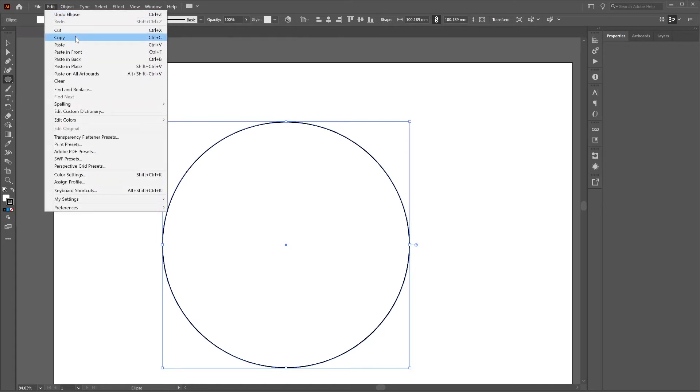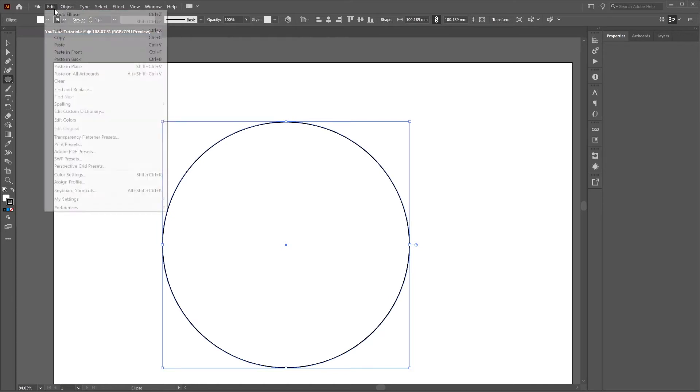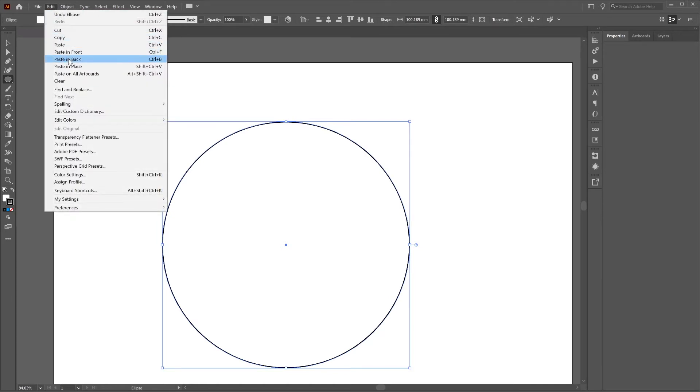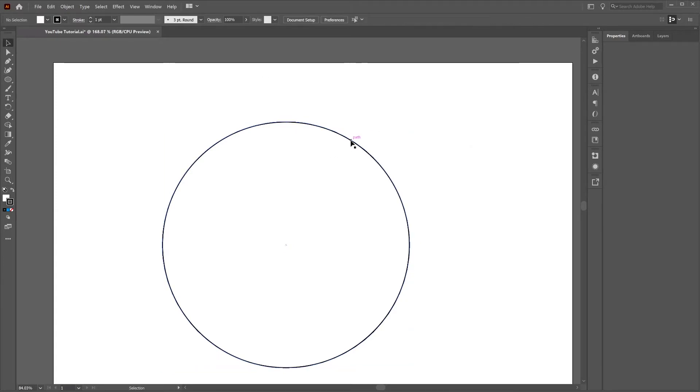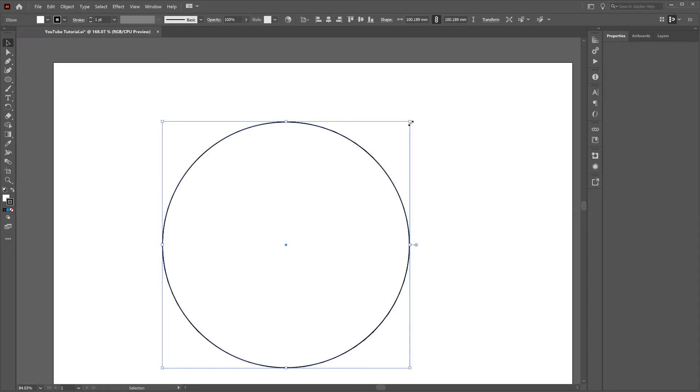And we go edit, copy, edit, paste in place, selection tool and just click away and select one of the circles.